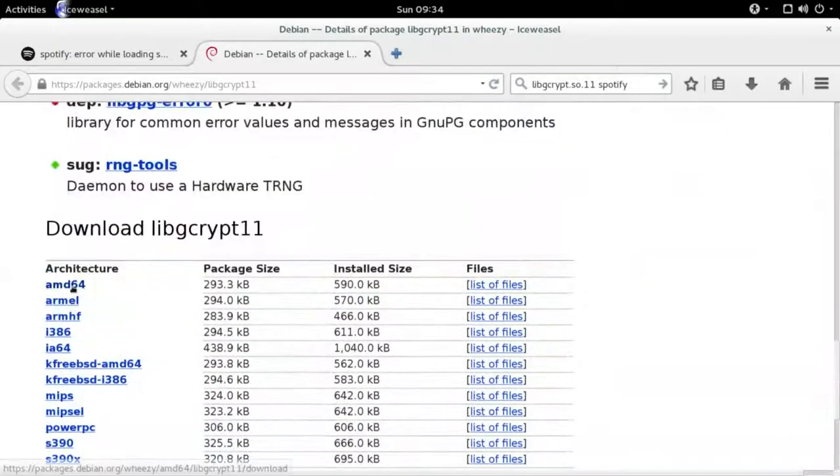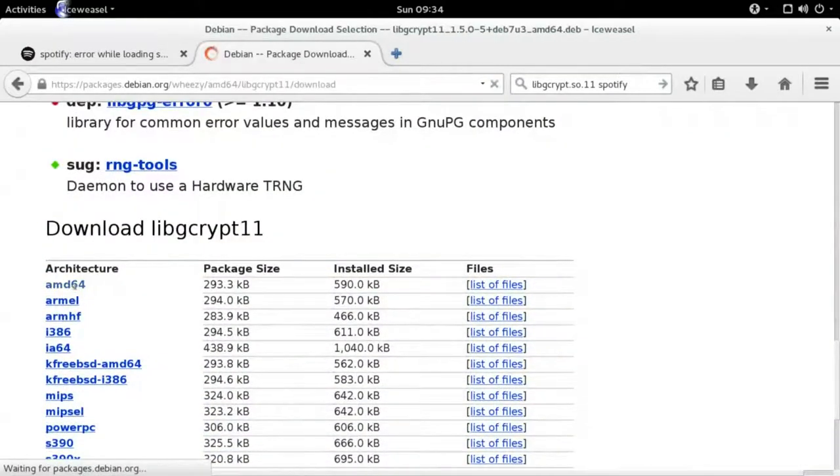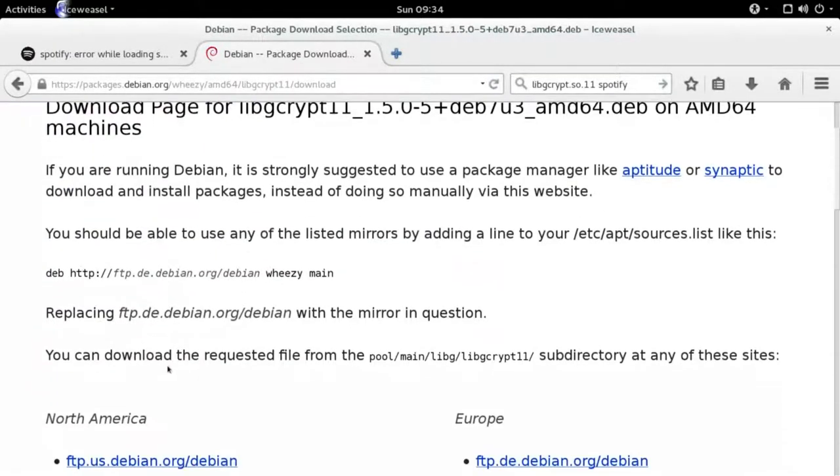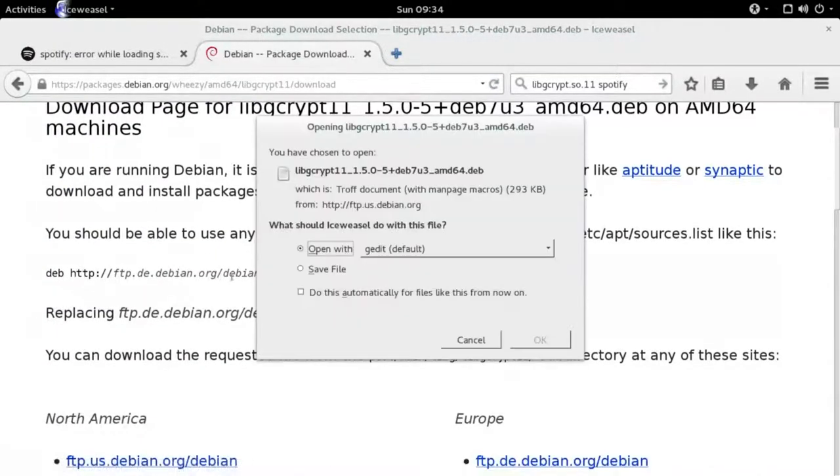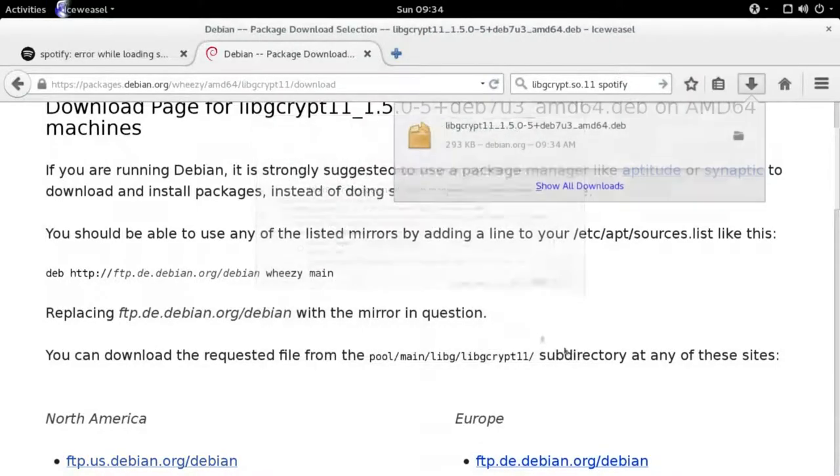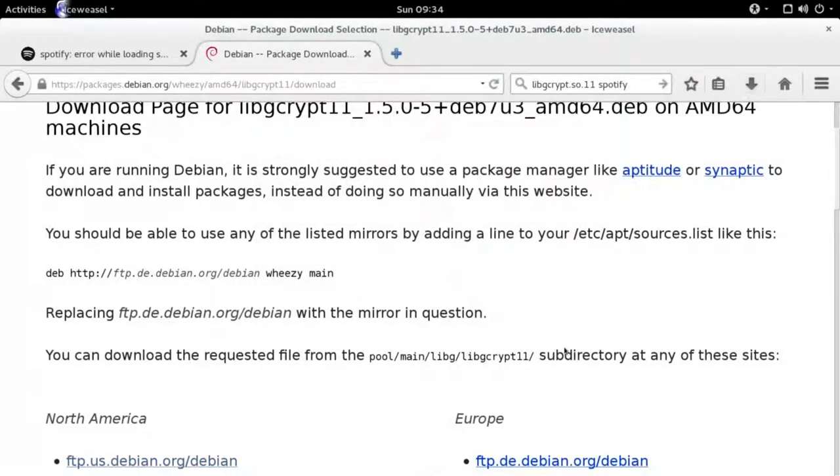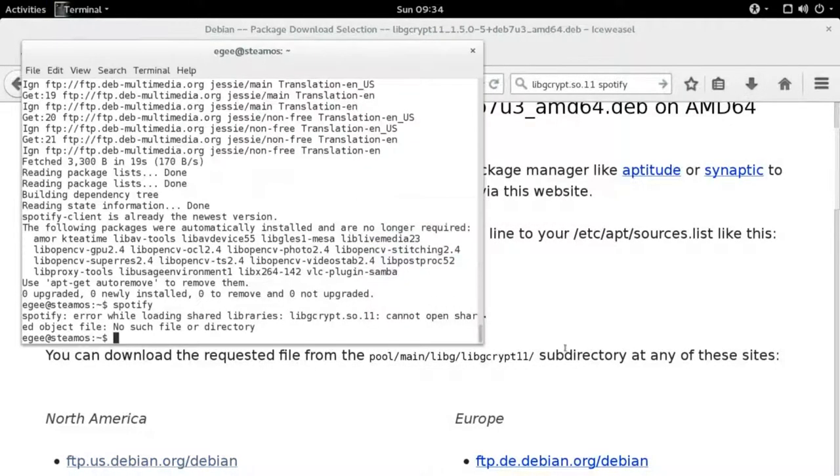Now, keep in mind that while you can add the repository for Weezy, which is the previous version of Debian, you don't want to add that repository because we're already using the Jesse repositories.